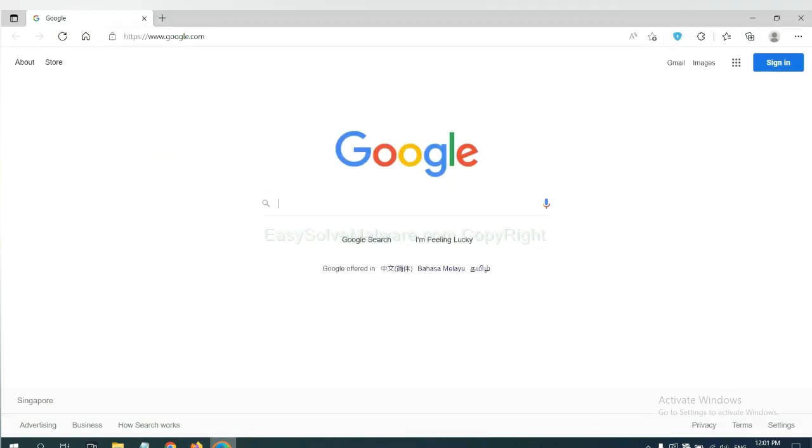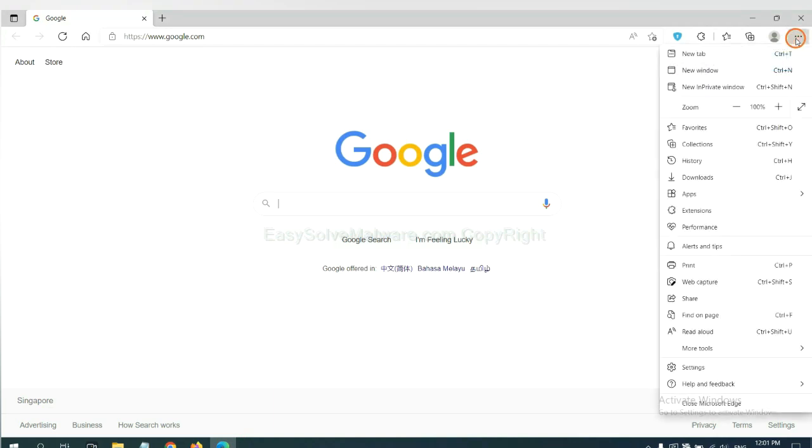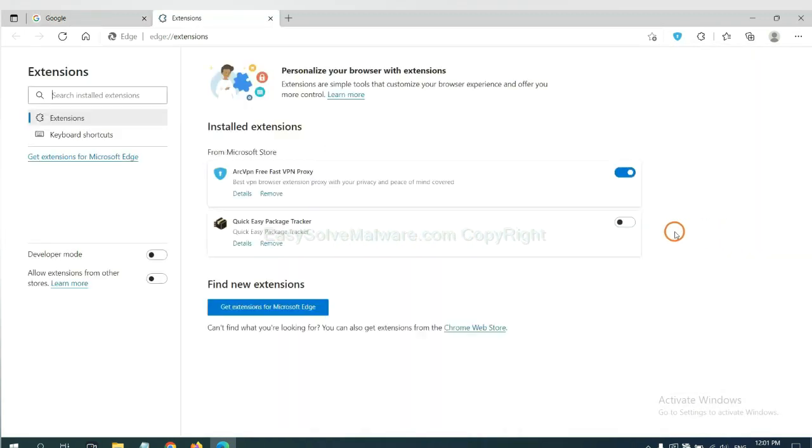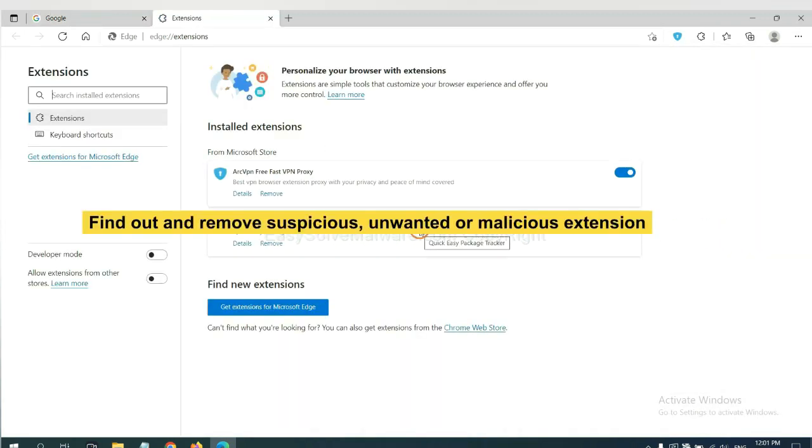On Microsoft Edge browser, click the menu button. Now right-click on Extensions and click Manage Extensions. Now delete all the suspicious or unwanted extensions. Click Remove.